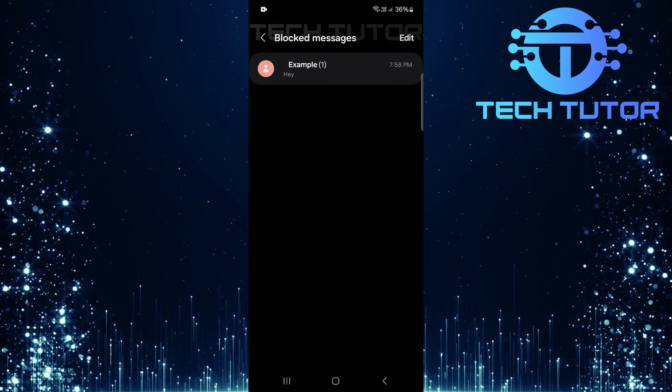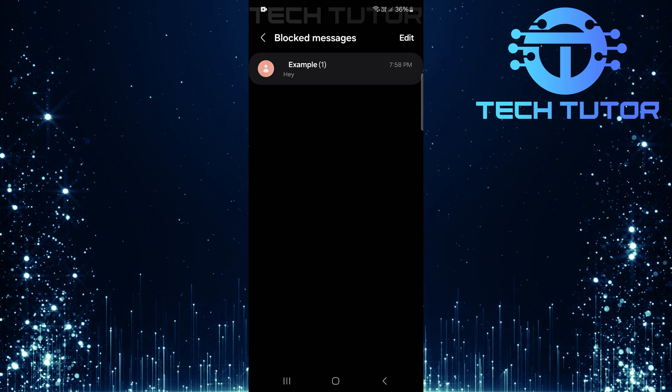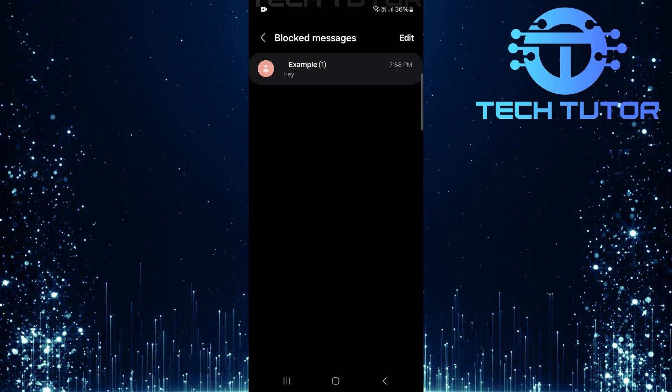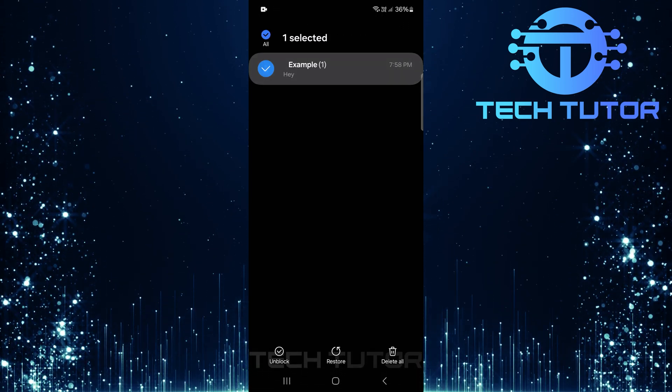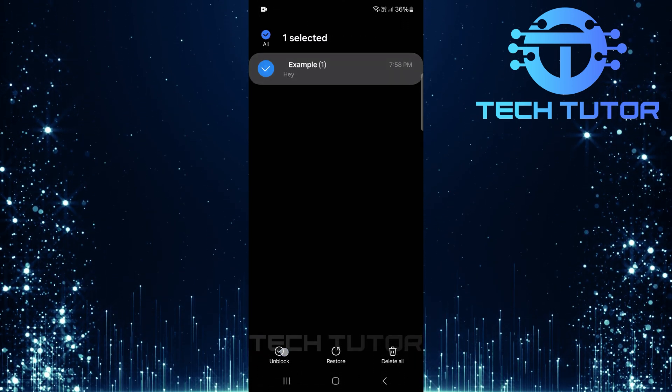If you spot any important messages here that need unblocking, simply select them and follow prompts provided by the application.